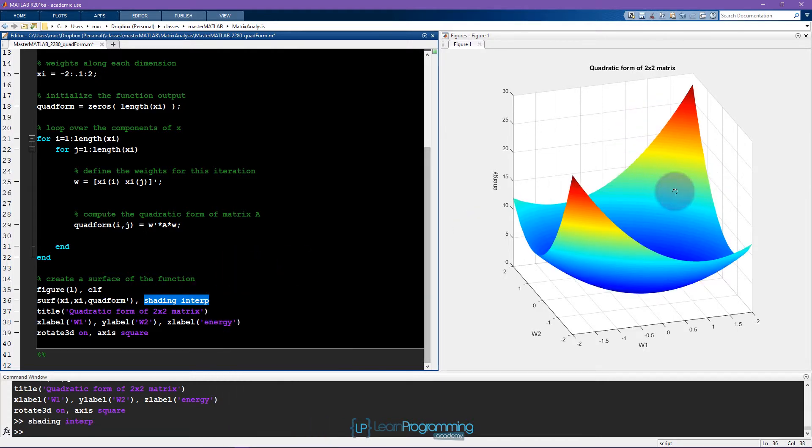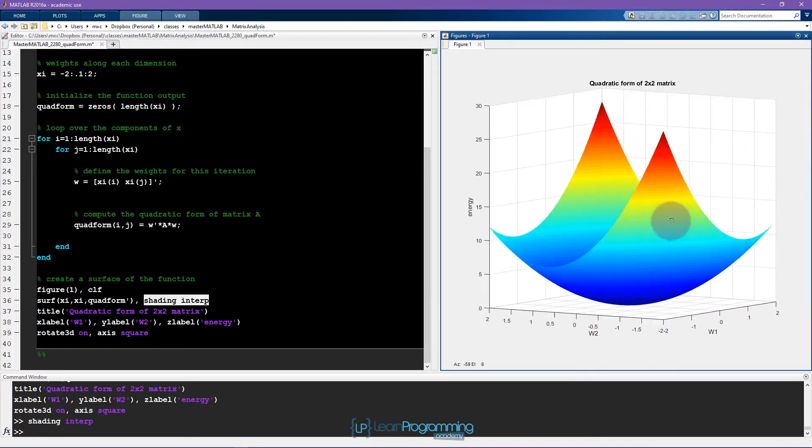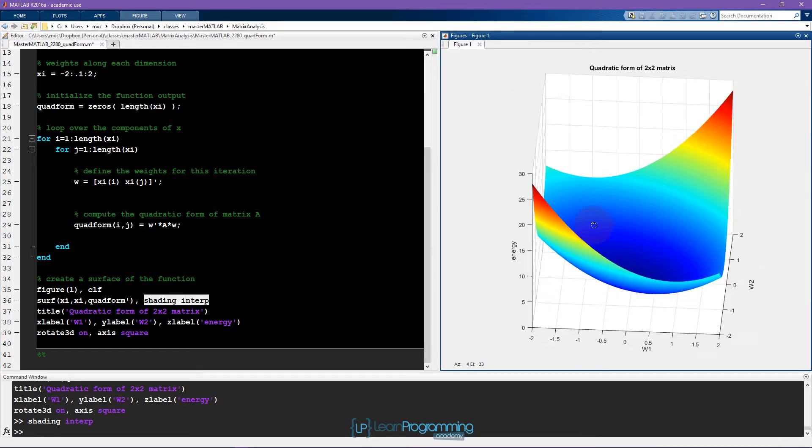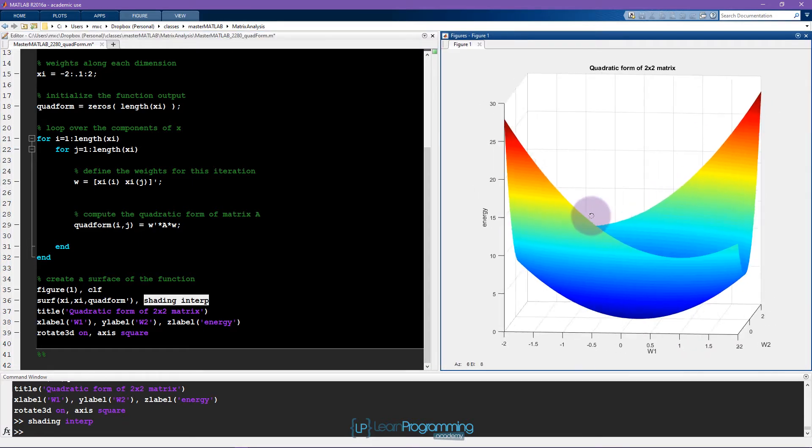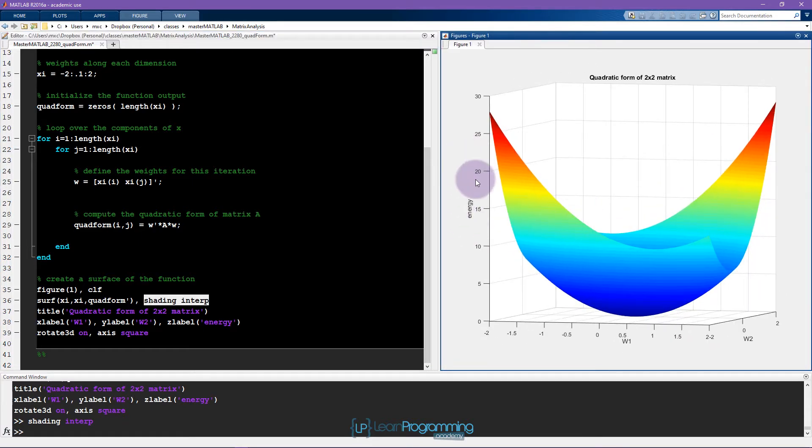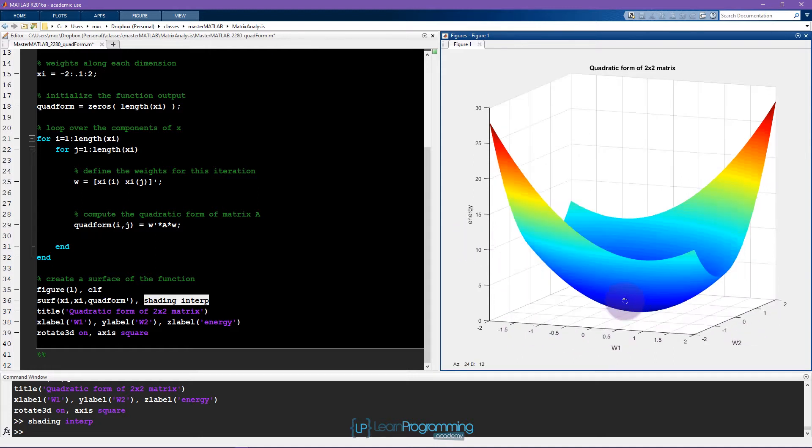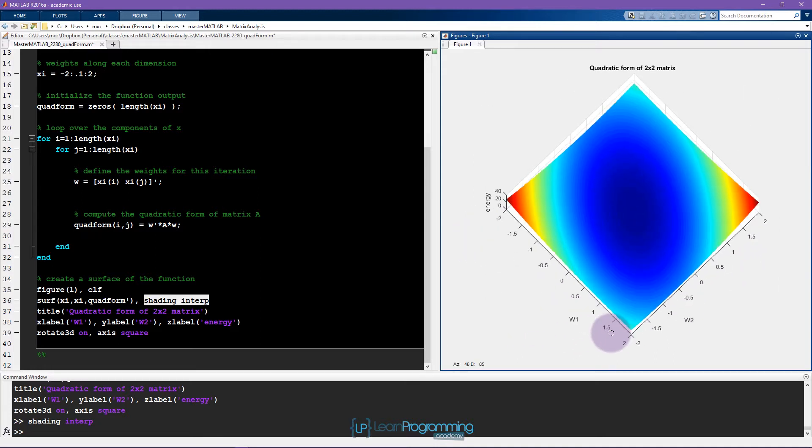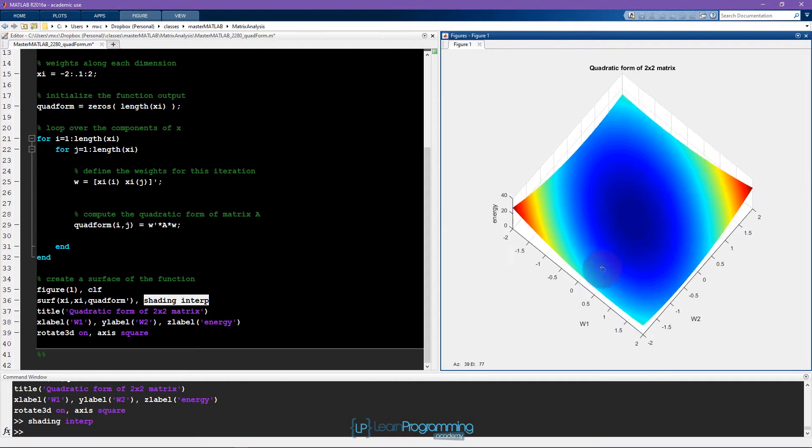Great. So this is the quadratic form of this matrix. You can also think of this z-axis as like the amount of energy in the matrix that's expressed at each of these coordinates in the w1, w2 space.